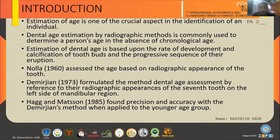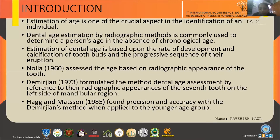As we have observed, India has seen a huge disturbing surge in crime rates committed by juveniles, which has led to increased demand for age estimation by accurate and simplified methods. Dental age is based upon the rate of development and calcification of the tooth bud and the progressive sequence of eruption.